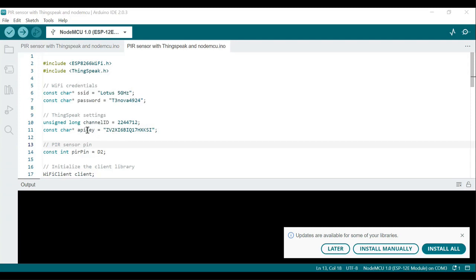I will show you how to create a ThingSpeak channel for the PIR sensor after explaining the full code. Next, 'const int PIR_PIN = D2' defines the pin connected to the PIR — a passive infrared motion sensor. D2 is a predefined constant representing a specific GPIO pin on the ESP8266, and this pin will be configured as input to read the motion sensor's signal.